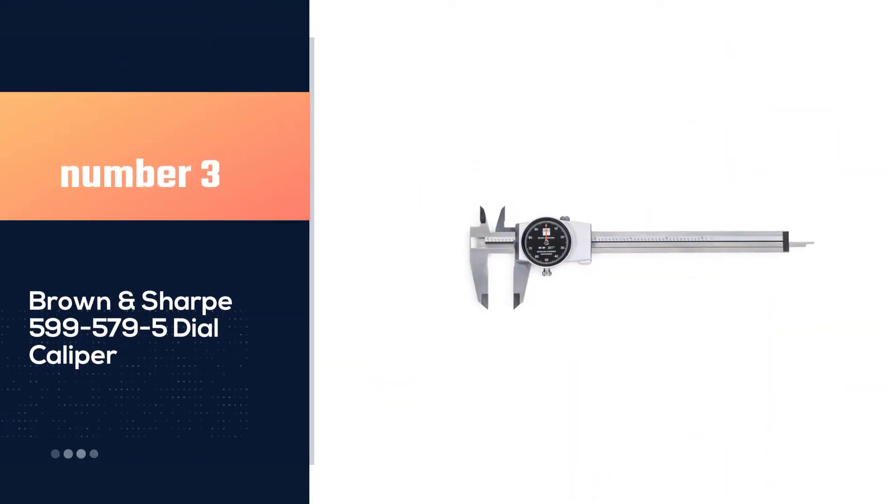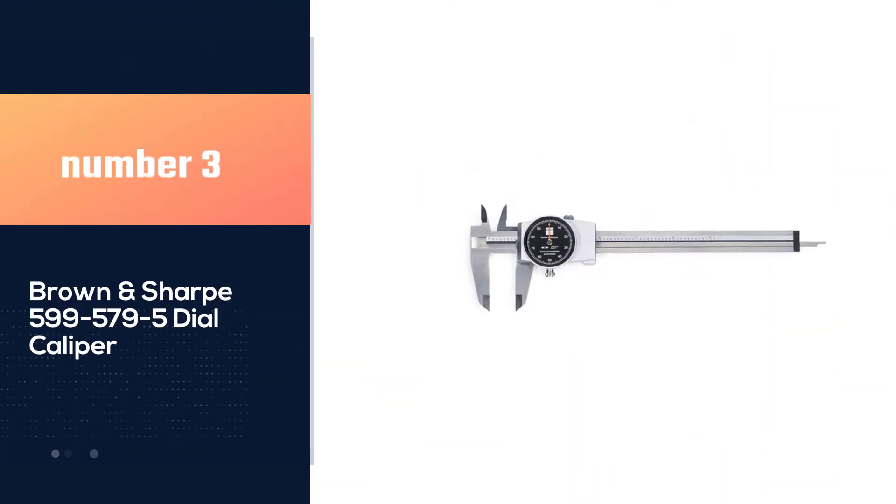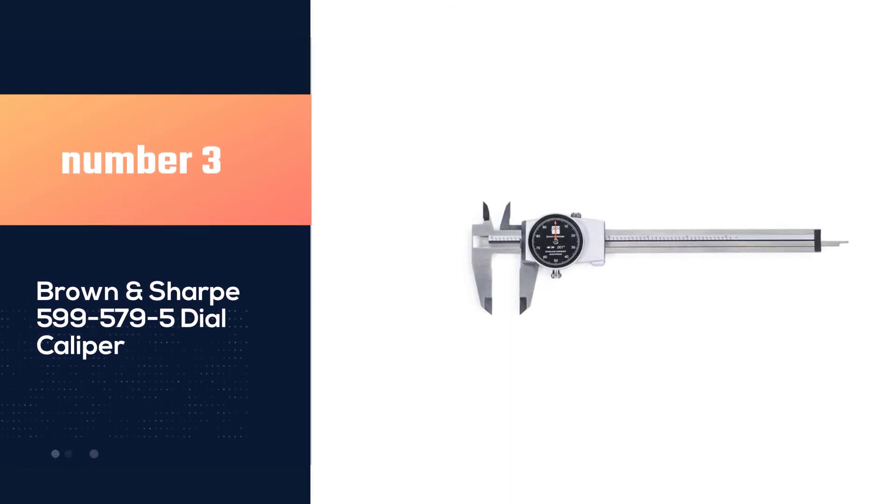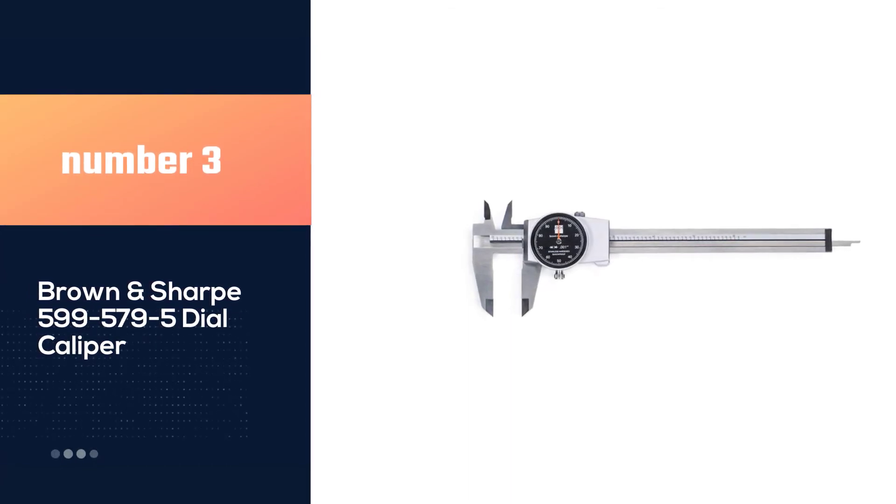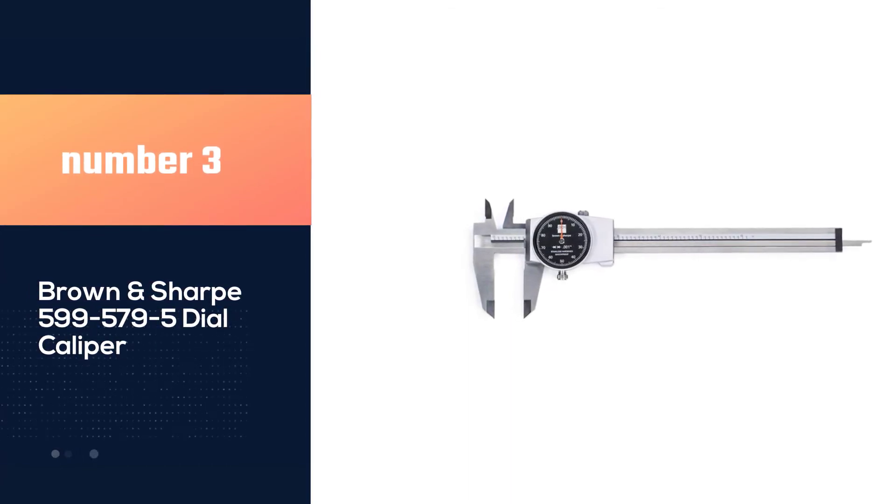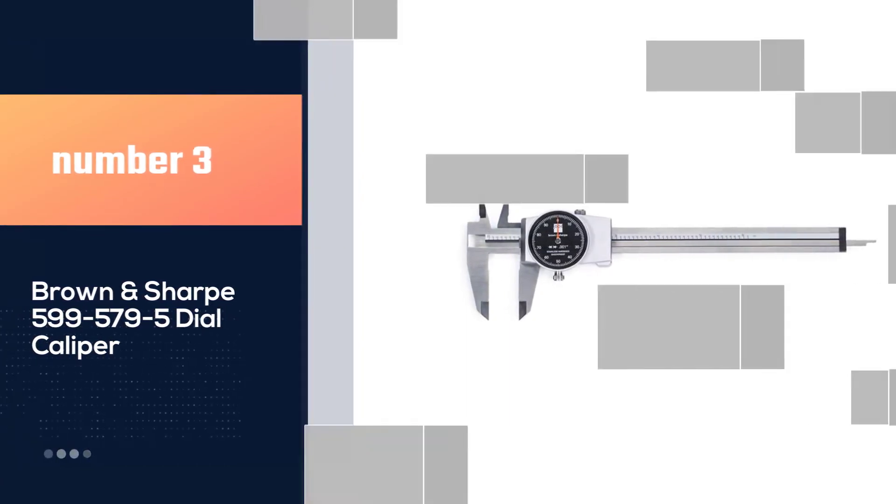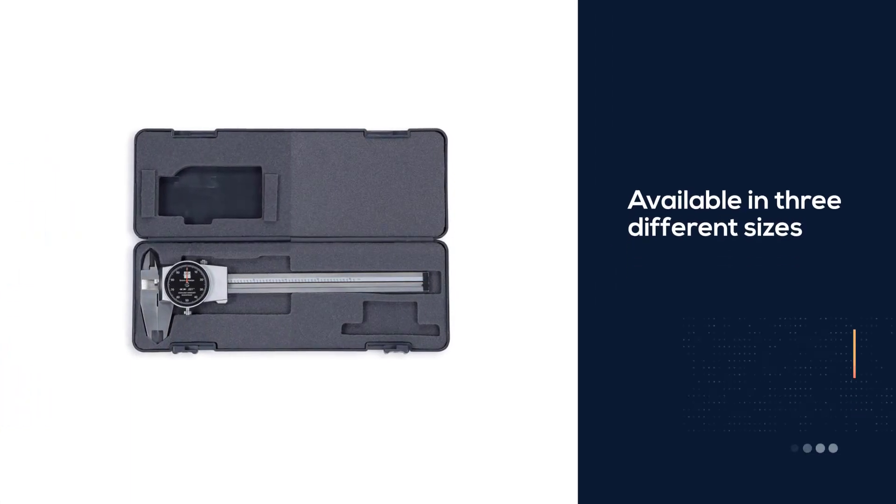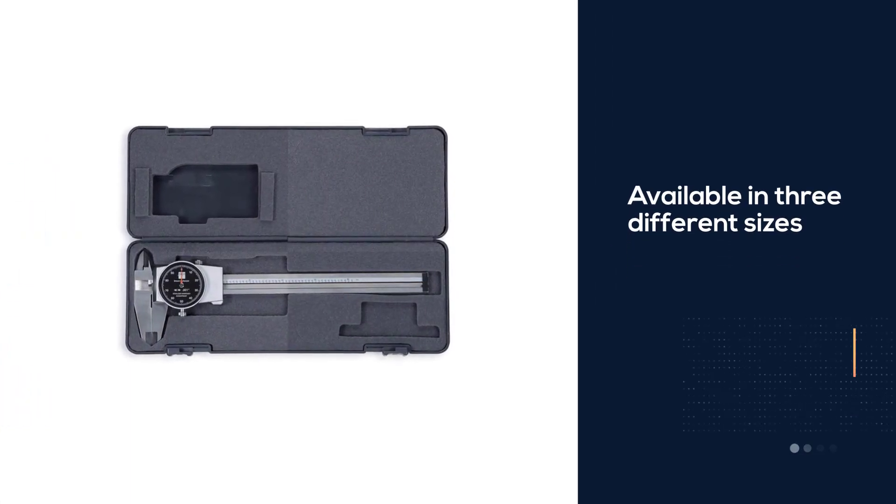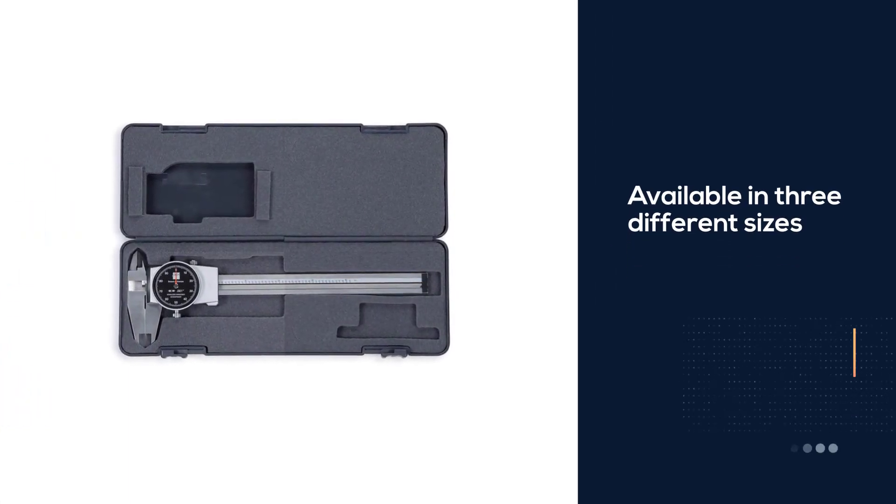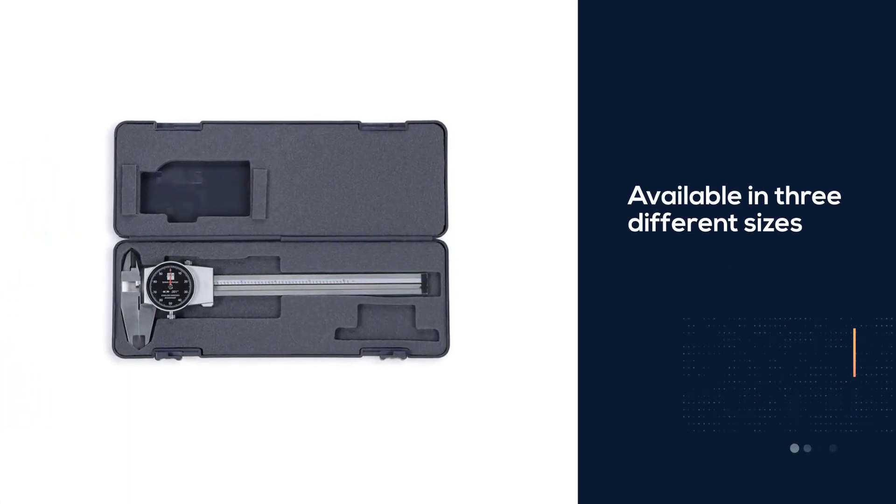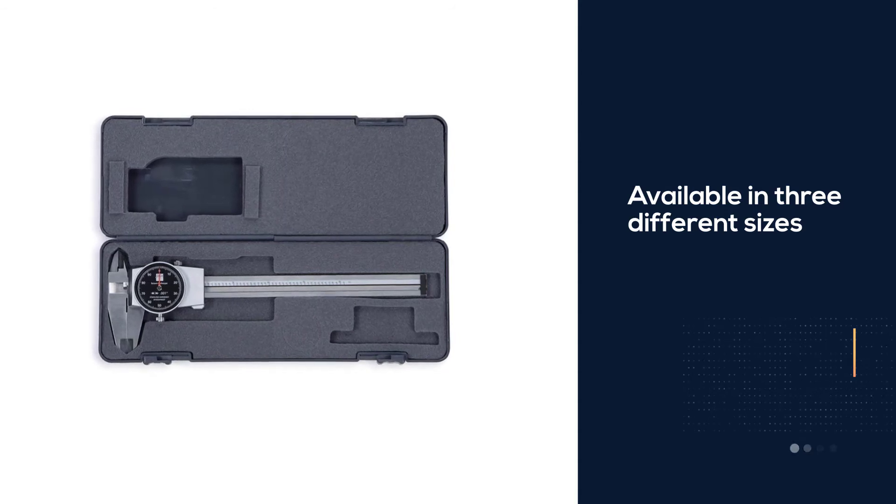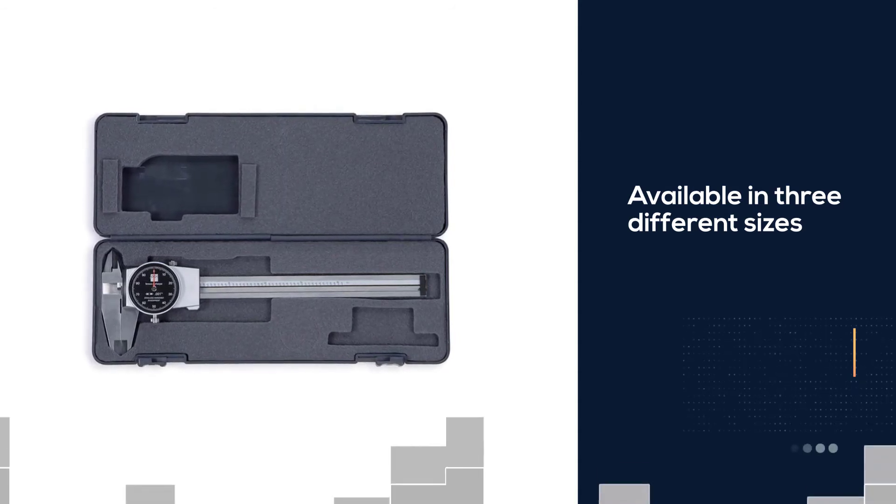Number 3. Brown and Sharp 599-5795 dial caliper. The Brown and Sharp 599 dial caliper is available in three different sizes: 6 inch, 8 inch and 12 inch.